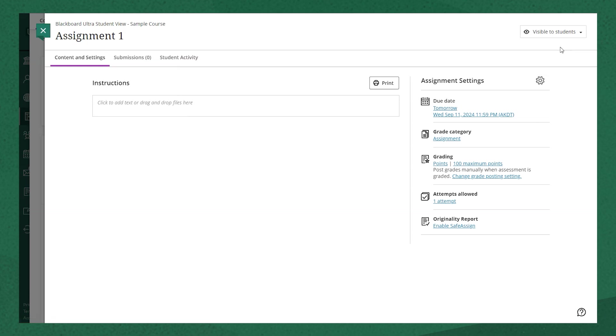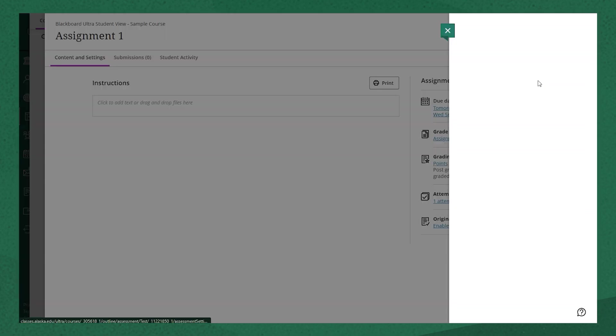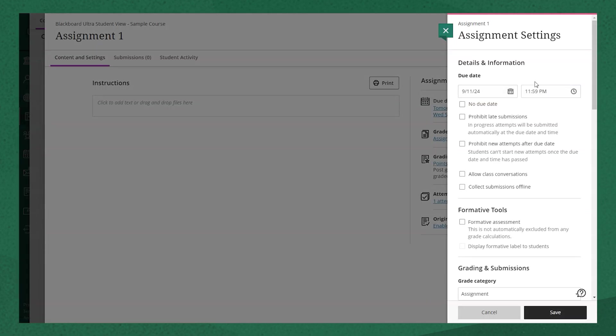In the main area of the page, you'll see the assignment settings and the instructions. If I open the assignment settings, you'll see a wide variety of settings.